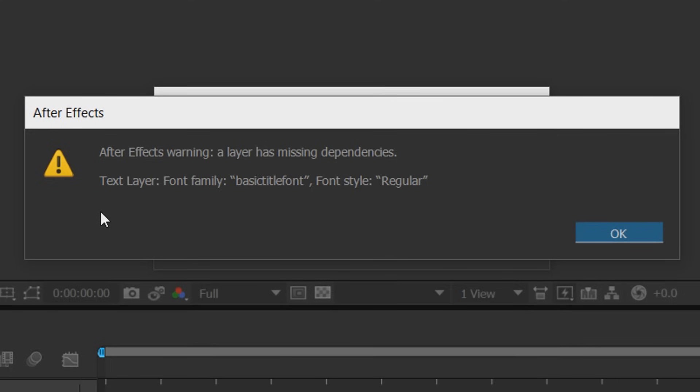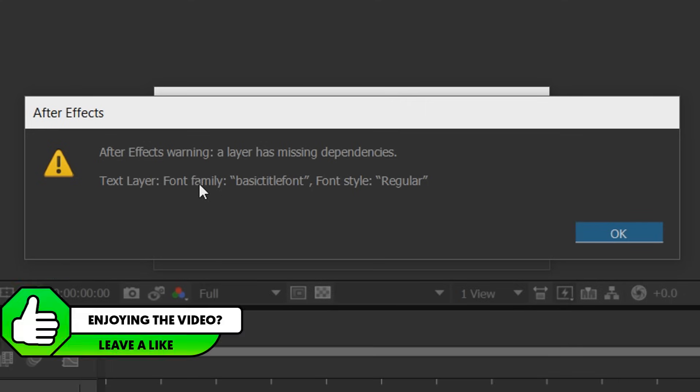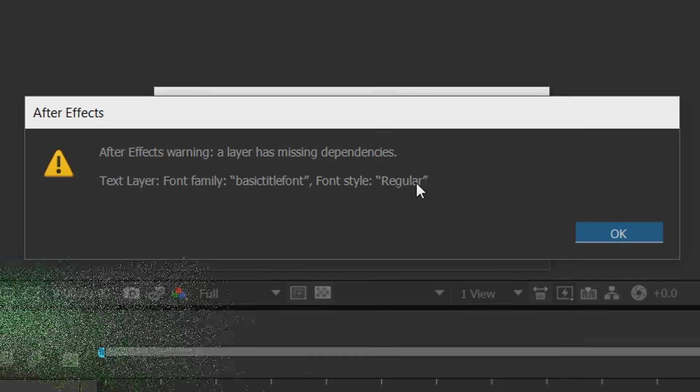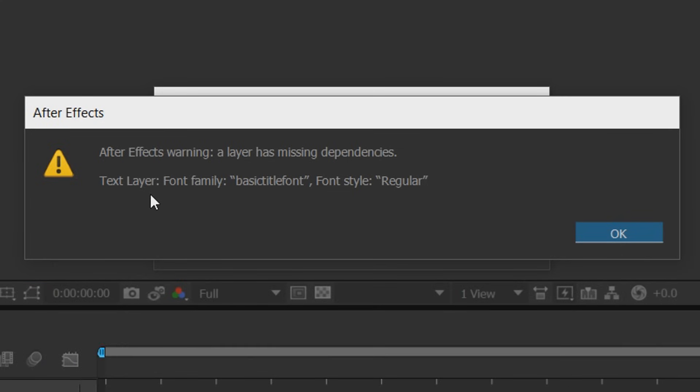Now it's not really an error because it's just a type of text you're missing. As you can see, we are missing basic title font and the font style is regular. So the way we fix this, we need to download that font and it's very simple.